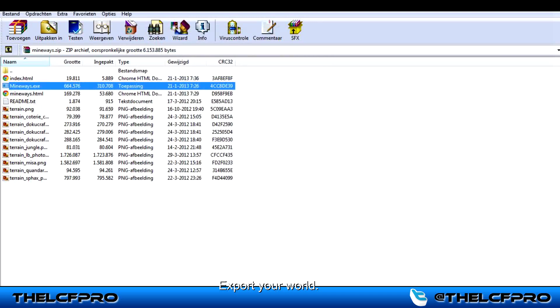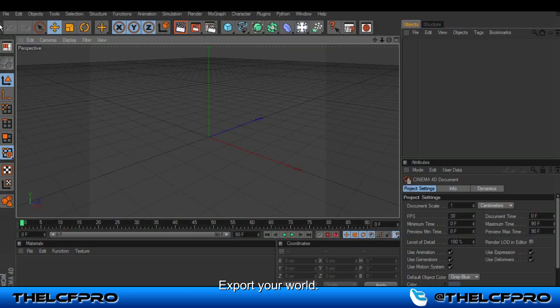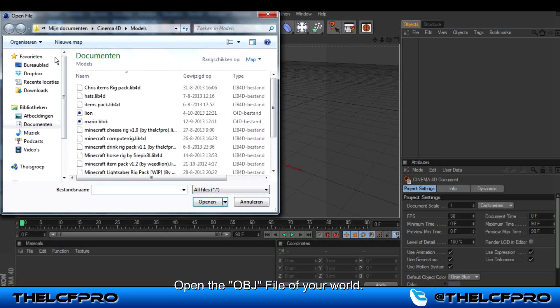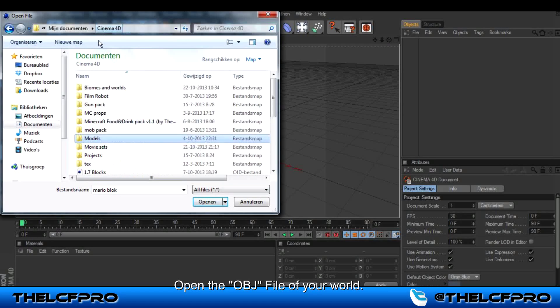You can close this. Go to your Cinema 4D. Open. And then you have to search for your files.